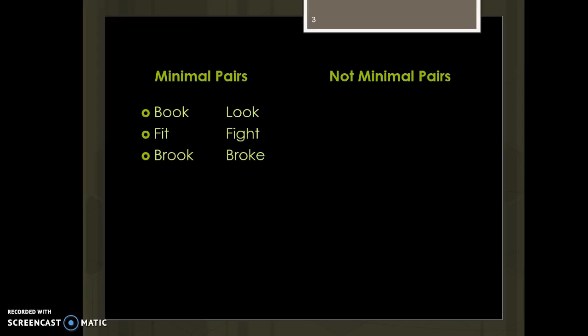That can be contrasted with the sounds in the word 'later' with a T sound, versus 'later' with a flap — that sound almost like a D where your tongue hits the ridge of bone behind your teeth. We might hear those as different and recognize people are pronouncing them differently, but we never get confused about what words they mean. We know those are just two different ways to pronounce one word. That's not a minimal pair because that one sound difference doesn't change the meaning of the word.